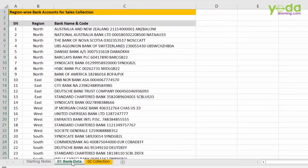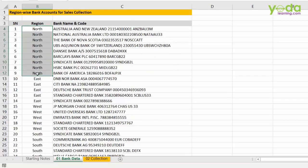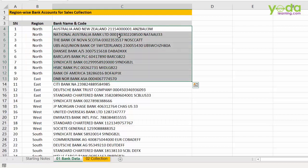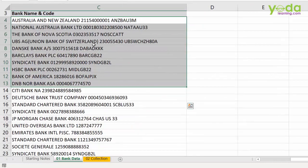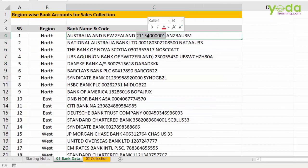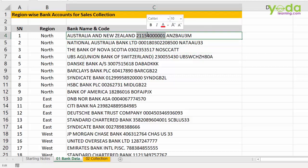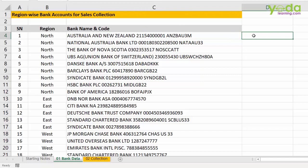First, you would see that each region, let's say North, has multiple bank accounts. Each line item would consist of the bank account name, then the bank account number, followed by some kind of an IFSC code. Now, we need to extract this bank account number out in a separate column.